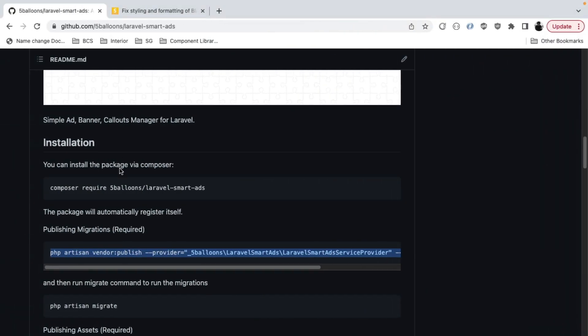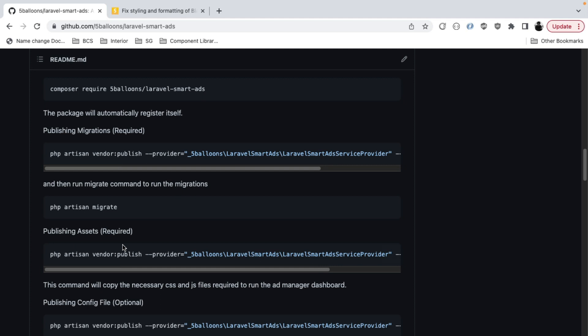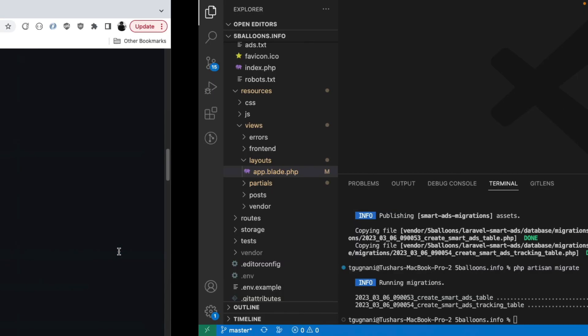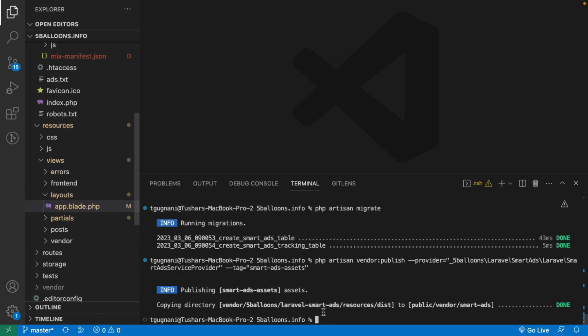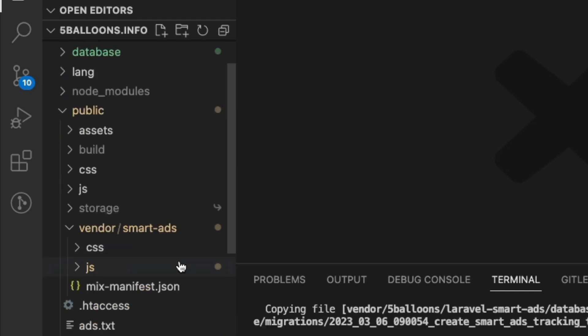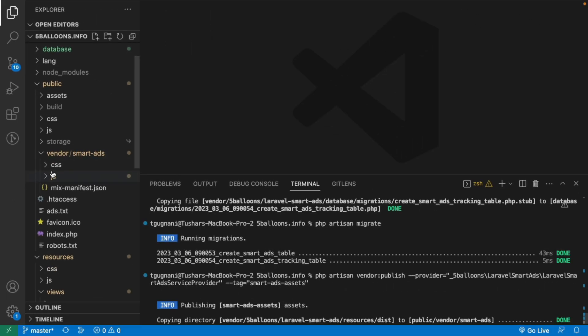Now we move on to publishing assets. This package comes with a nice dashboard where you can create ads, place ads, and track the number of clicks. The dashboard needs a couple of CSS and JS files to run, and this command copies those assets from the vendor directory and places them in your public directory. We now have a new folder named smart-ads with CSS and JS files in our public directory.